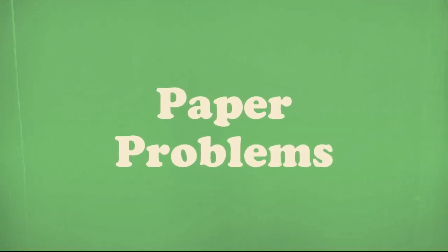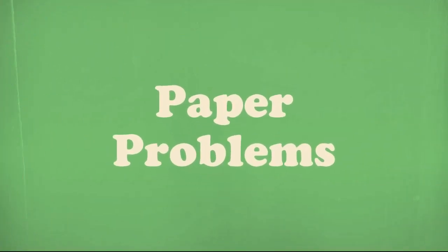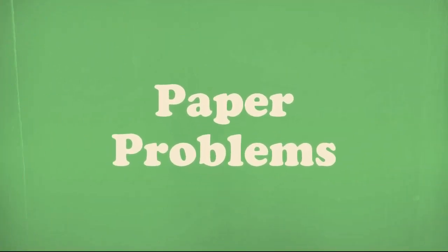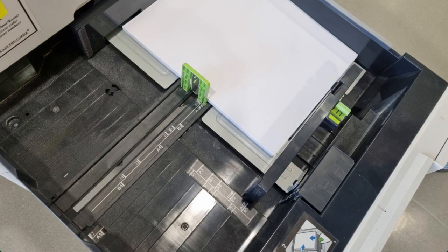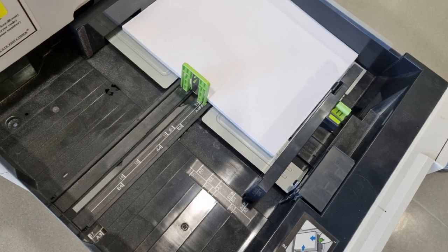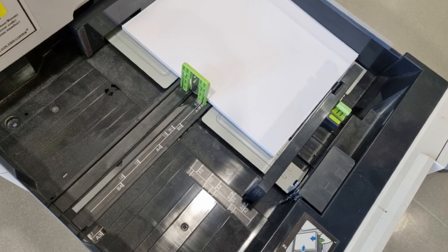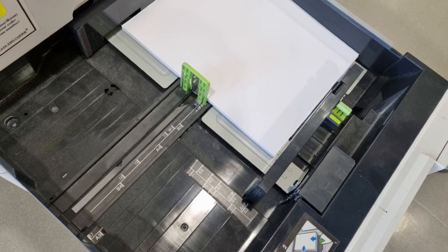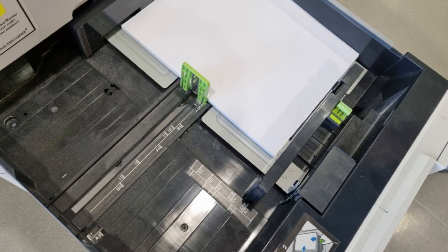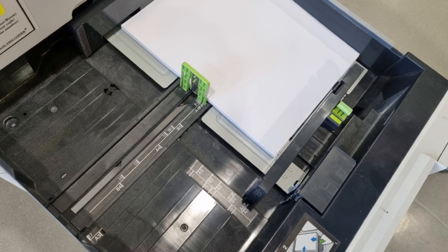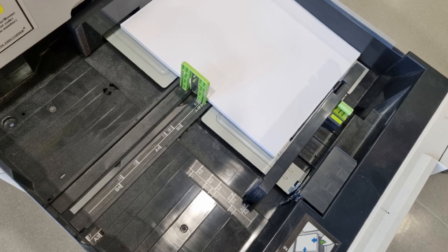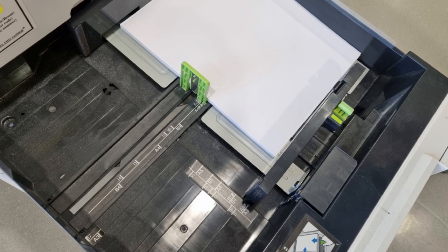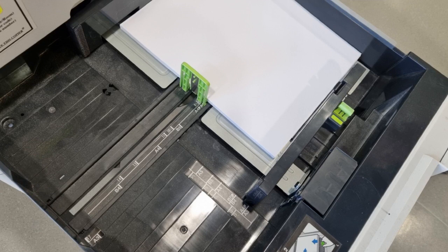Many of the recurring problems that happen with our printer revolve around paper. If you're having any issues with paper feeding properly, one of the things you can check is that the guide on the side and the bottom of the printer are perfectly aligned to 8.5x11.